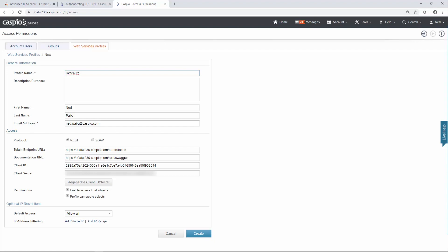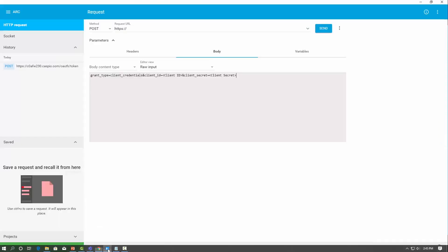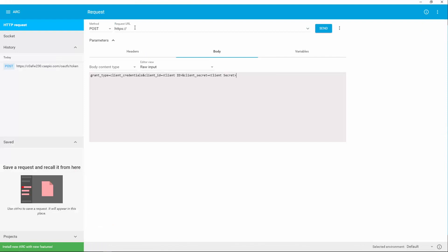The first thing you want to copy is the very top line, so grab that token, go back to your client, and paste that at the very top.